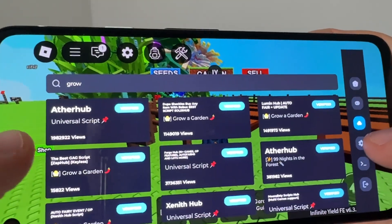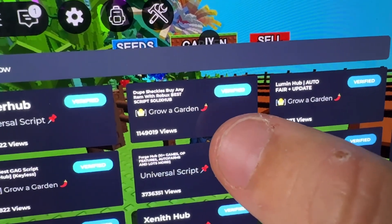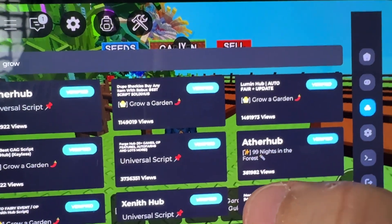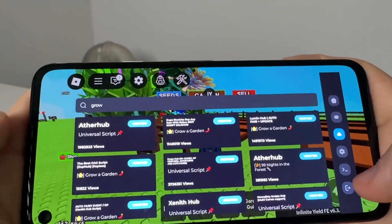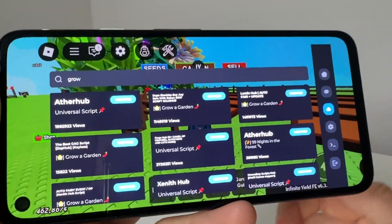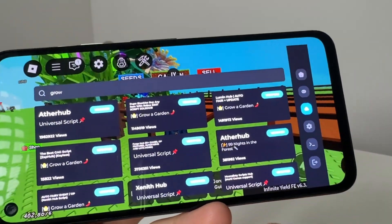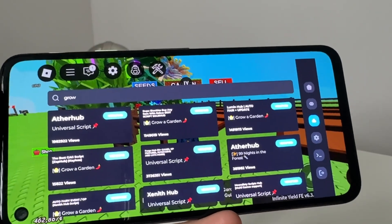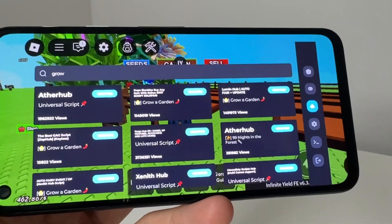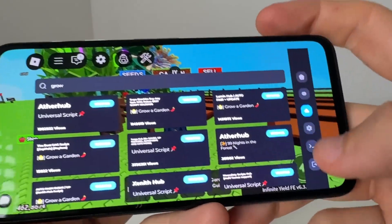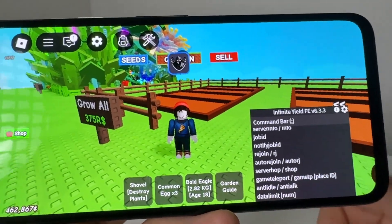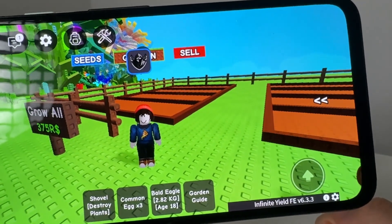And this is going to take you to the Grow a Garden scripts where you can do dupes, auto farming, literally everything right here. Hope you guys enjoyed — let me know in the comment section if you guys need any help. That is how you get console commands and admin commands in Roblox using Delta Executor completely for free. Hope you guys enjoyed, thank you guys so much for watching. I'll see you in the next one. Peace out.